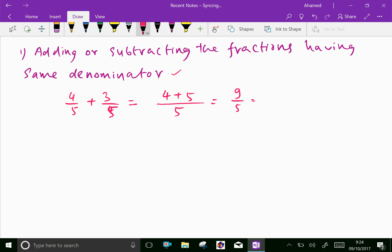We can write 9 over 5 as a mixed fraction. 9 divided by 5: one 5 is 5, remainder 4. So we write 1 remainder 4 over 5. Therefore, 4 over 5 plus 3 over 5 equals 1 and 4 over 5.